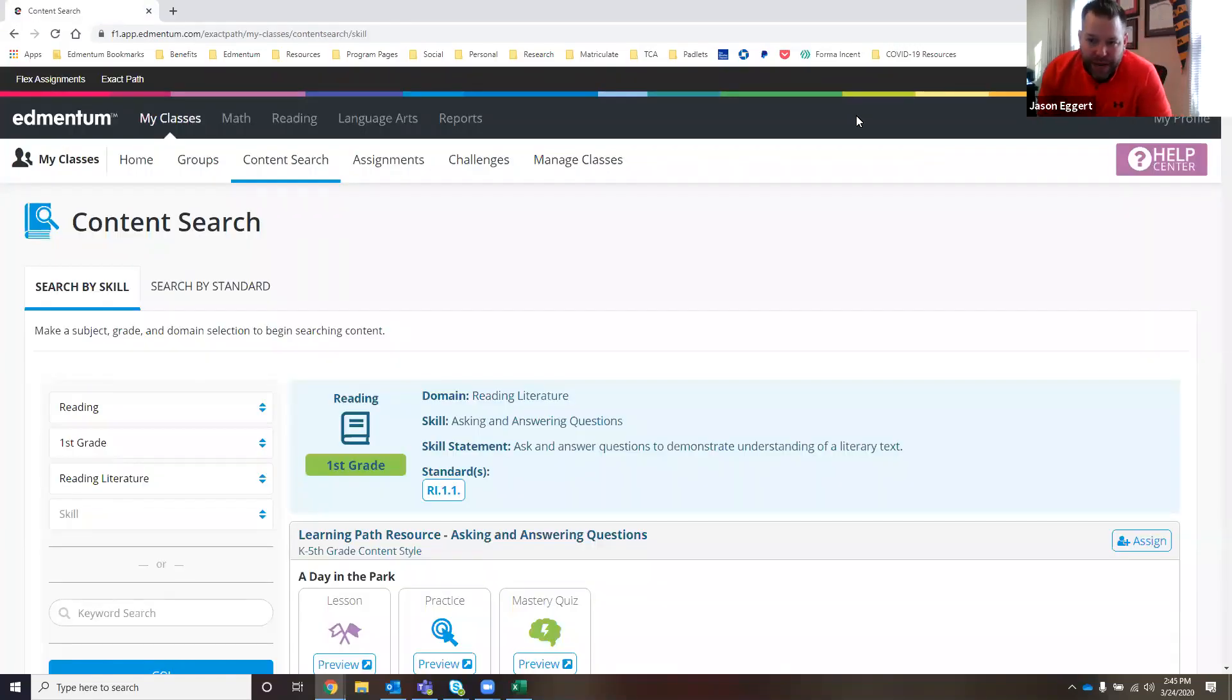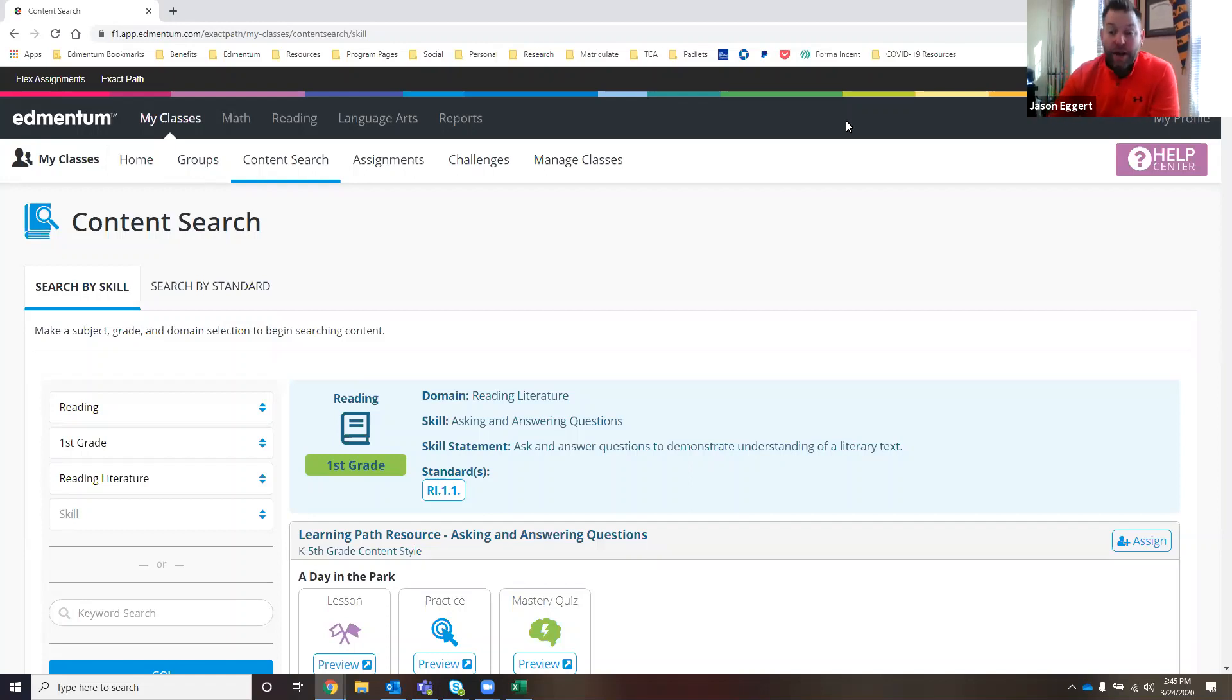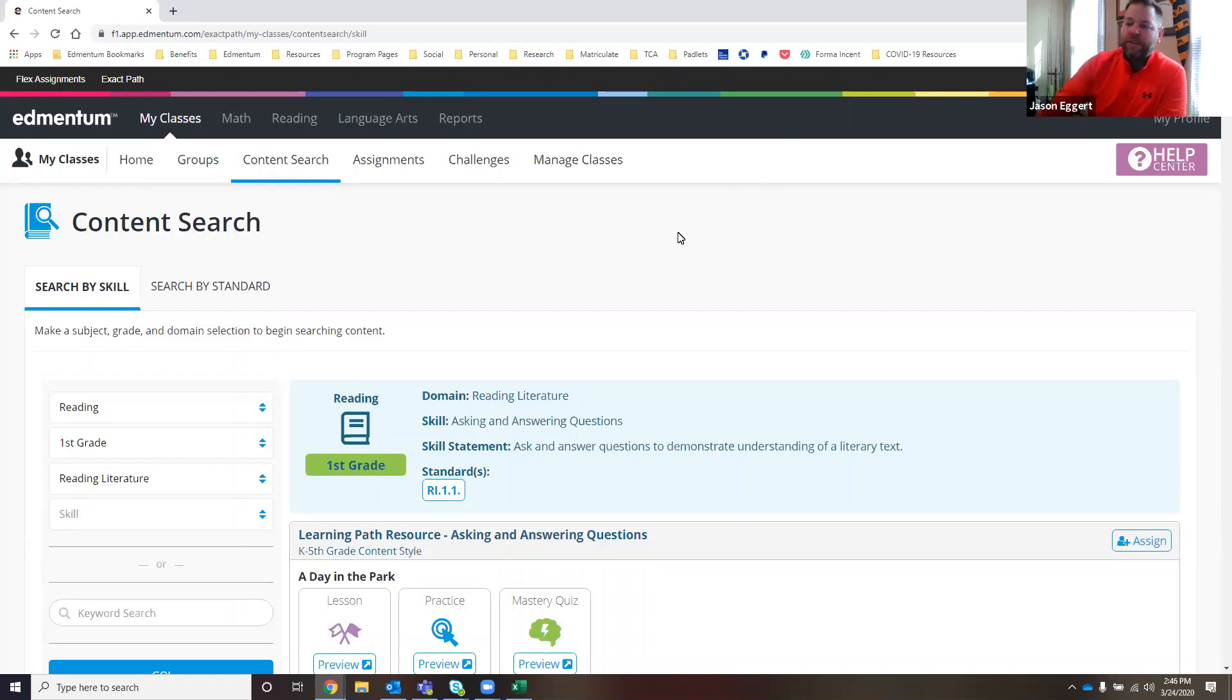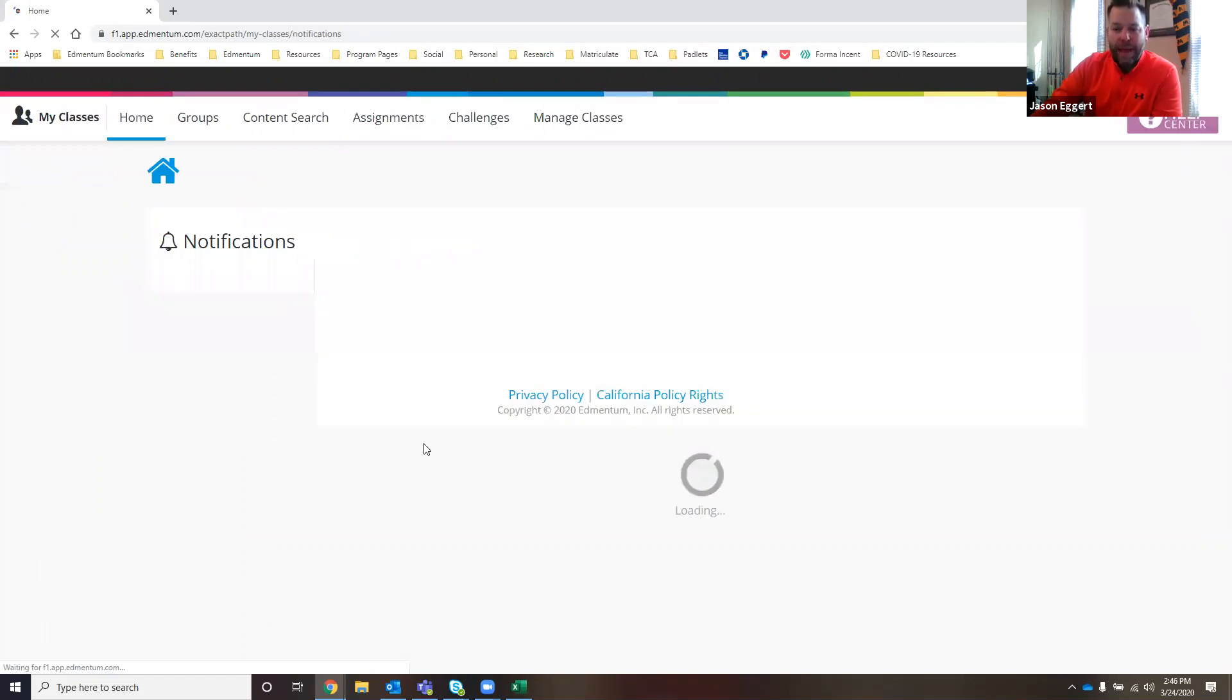Hello, everybody. Jason Eggert here with Edmentum. Thanks for taking a look at this short video clip here today. I'm talking ExactPath with you again. Today we're going to take a look at our content search functionality within ExactPath.